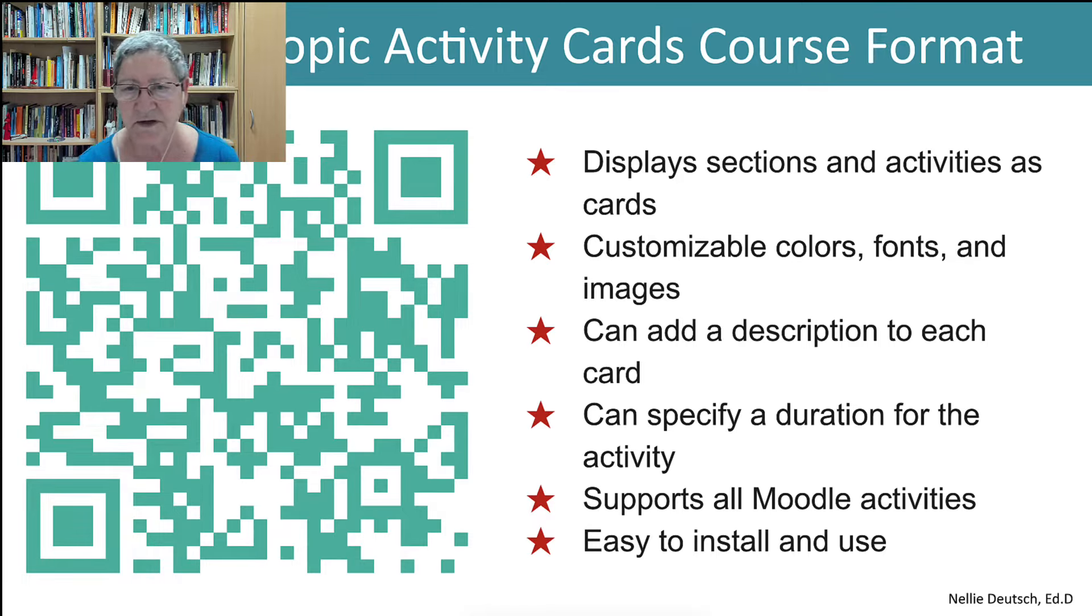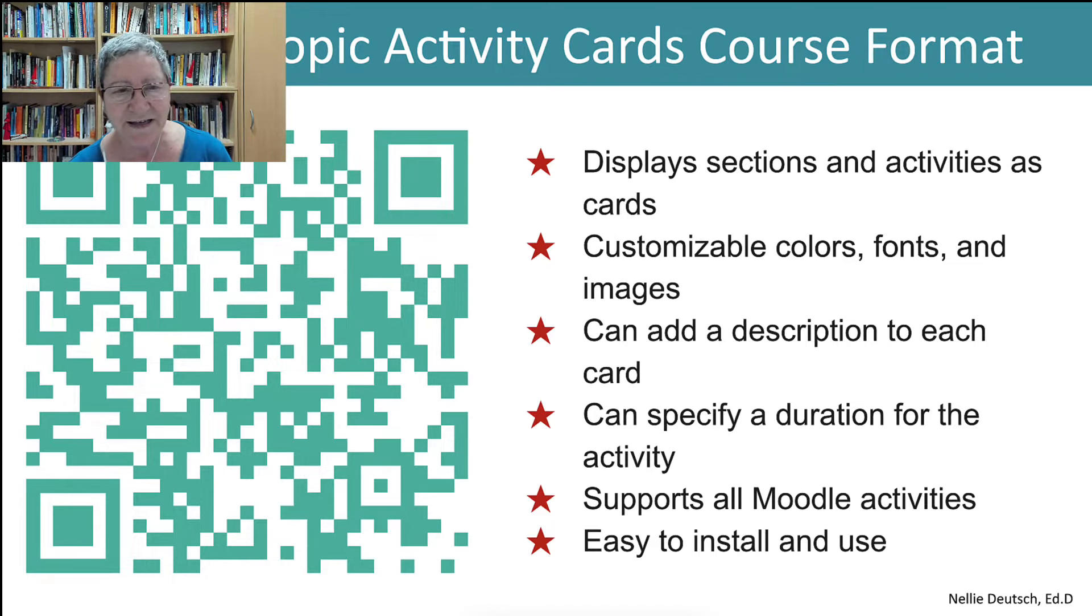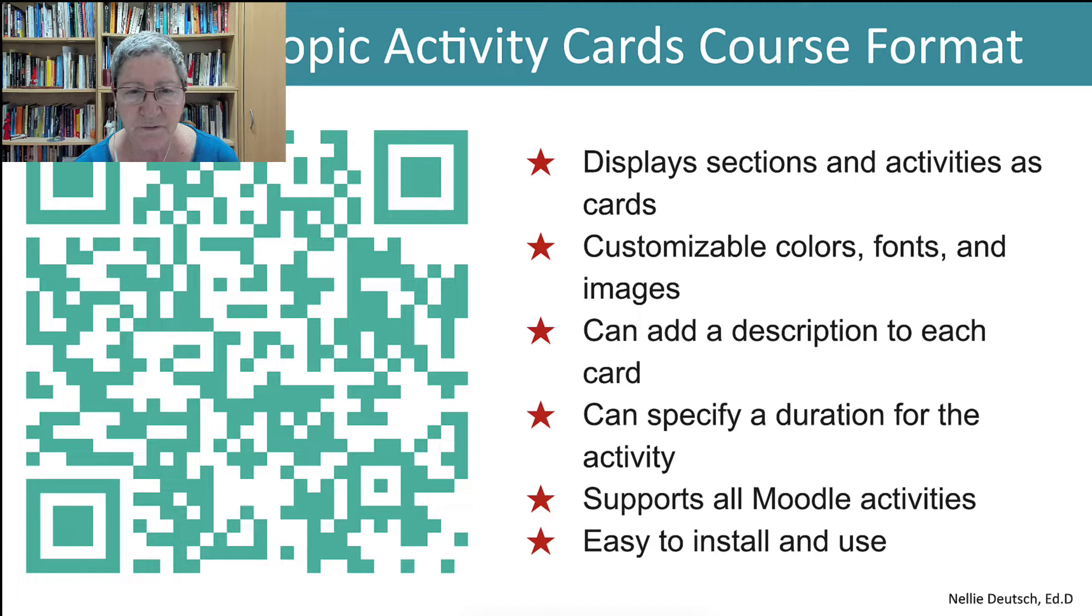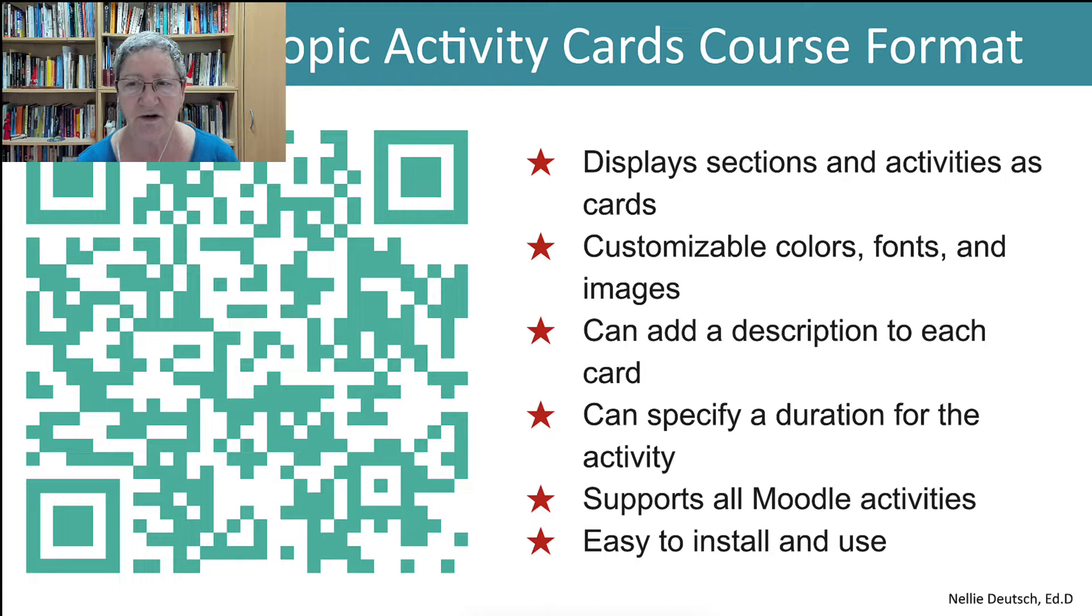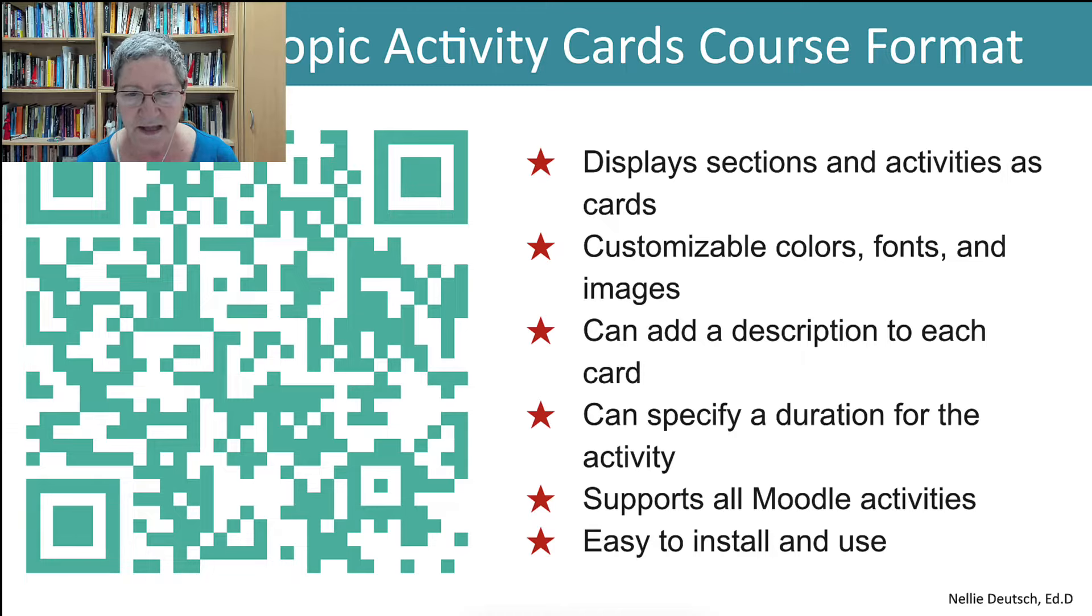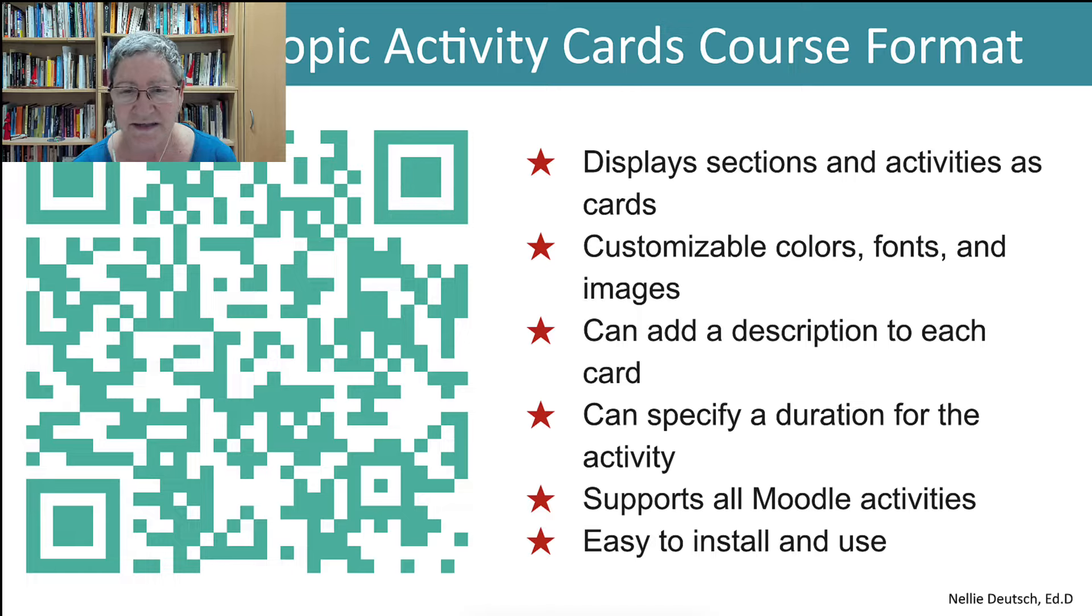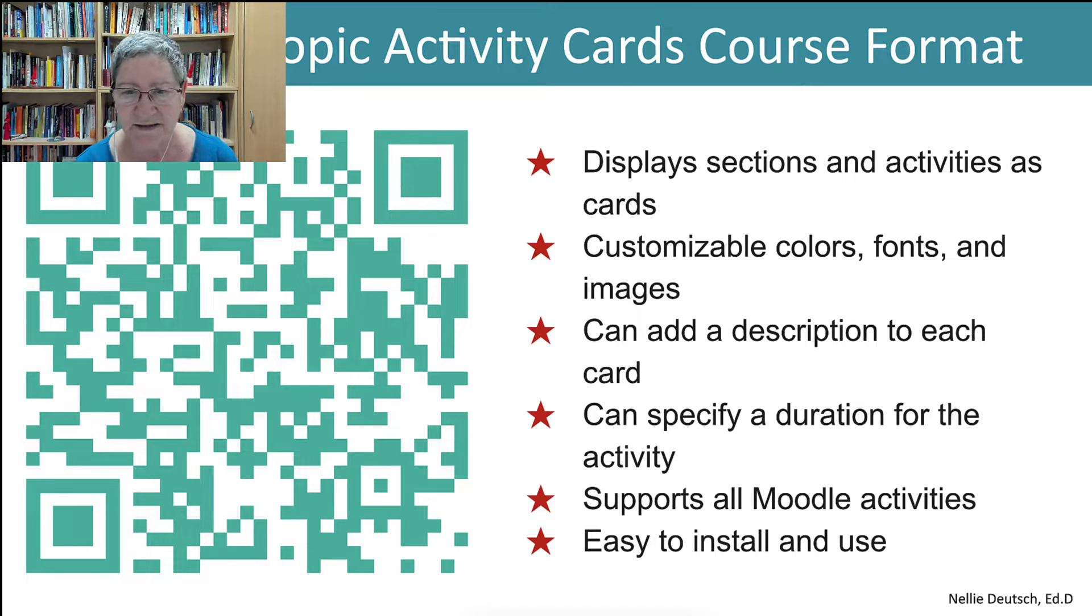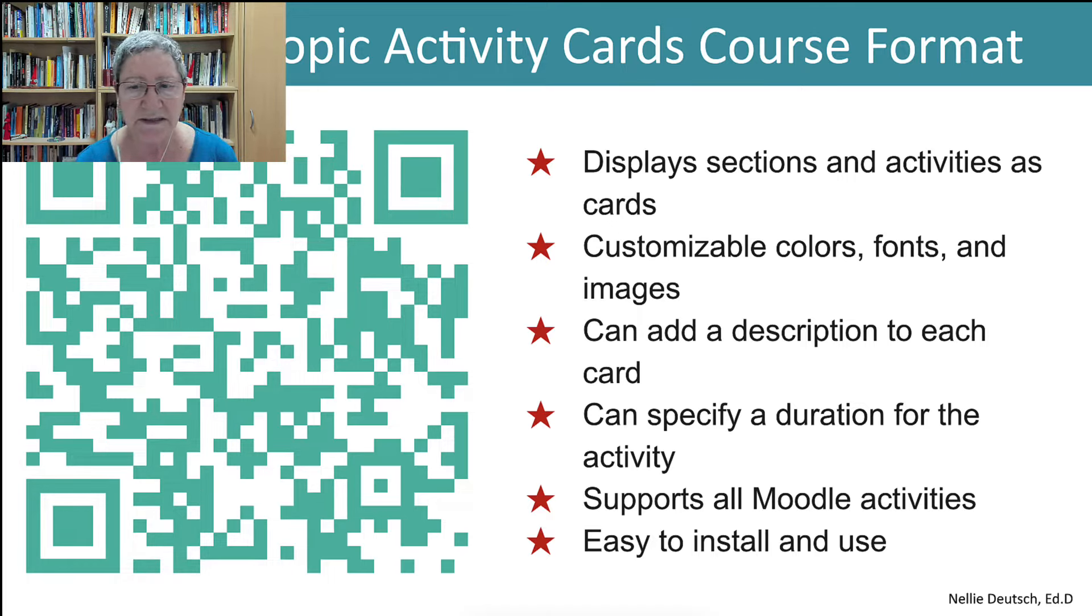So what is a topic activity cards course format and what does it do? If you want to get the plugin and you're the admin of a Moodle site, or if you'd like to tell your admin and ask them to get the Topic Activity Cards course format, there's a QR code that'll take you there. What does it do? It displays sections and activities as cards, so it's not only sections but it's also activities.